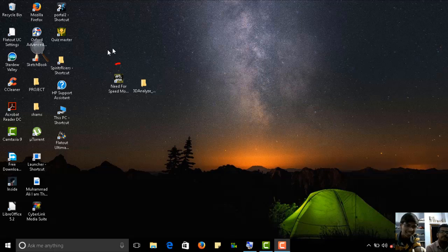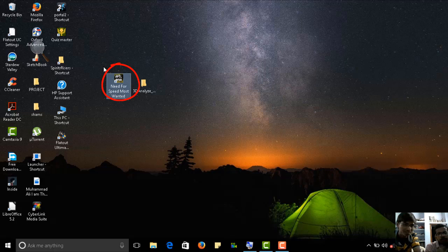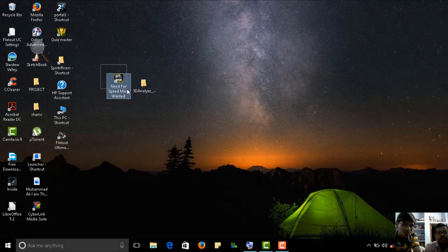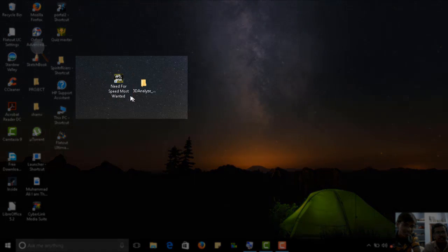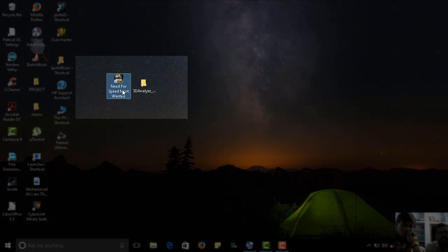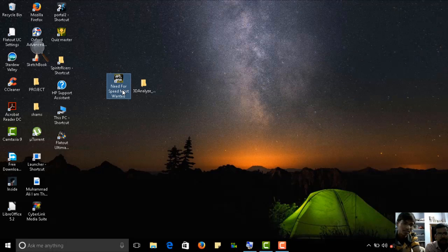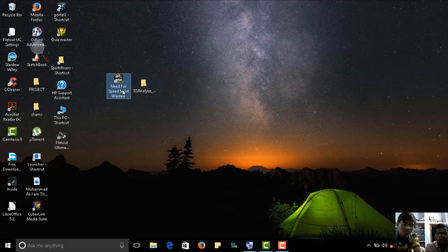We were playing NFS Most Wanted in our old PC right here. NFS Most Wanted 2005. We were planning to have a LAN gaming so that we can play it in this laptop which I'm currently using and recording this.